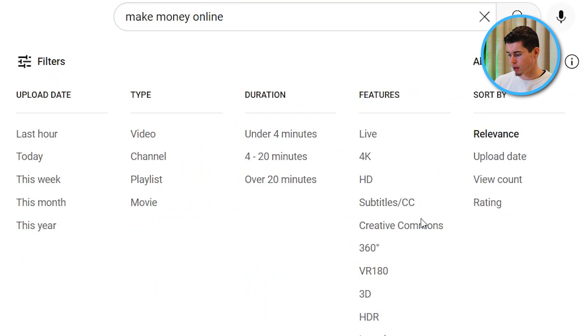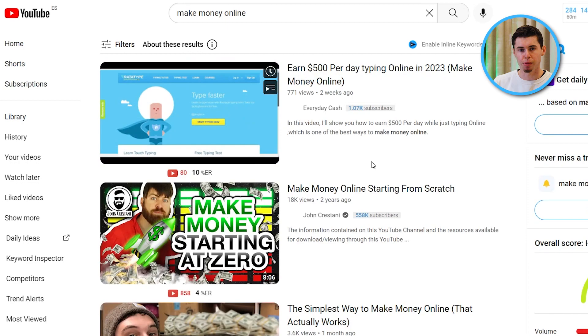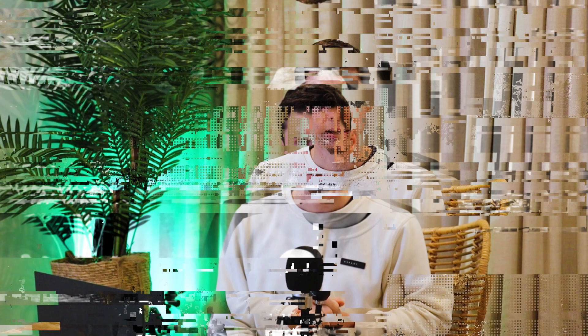Creative commons on YouTube is a category under which you can upload your video. Here on YouTube, if I type in 'make money online,' I can filter on creative commons videos by going to Filters, then Features, then Creative Commons. Once I click there, I find videos uploaded under the creative commons license, which essentially means all that content can be reused by other YouTube creators.